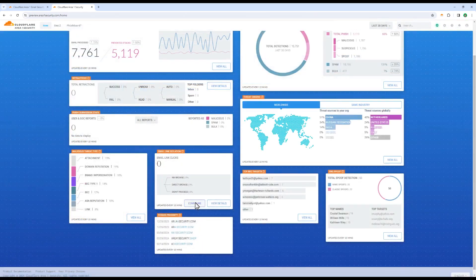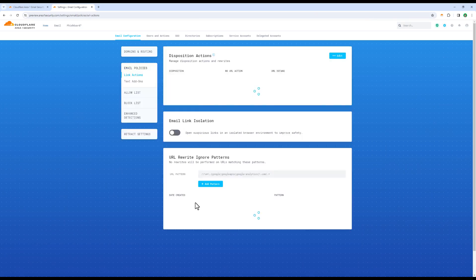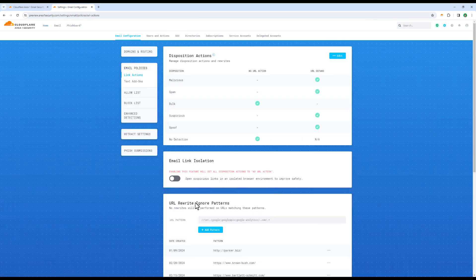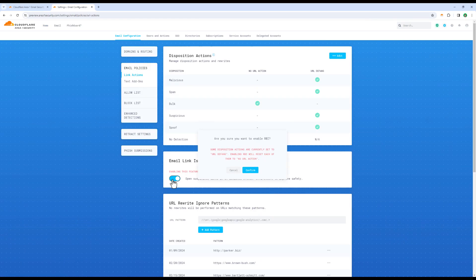Here, we can see the email link isolation portion, where we have our Cloud Email Security solution rewrite the links and redirect users to isolated browsers, which are spun up at Cloudflare's Edge to proxy the web session for them, ensuring no code is trusted by default to run on their device.